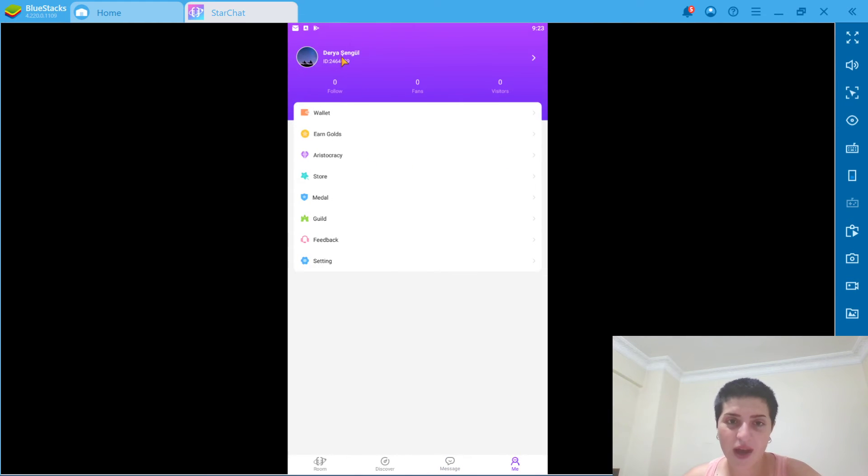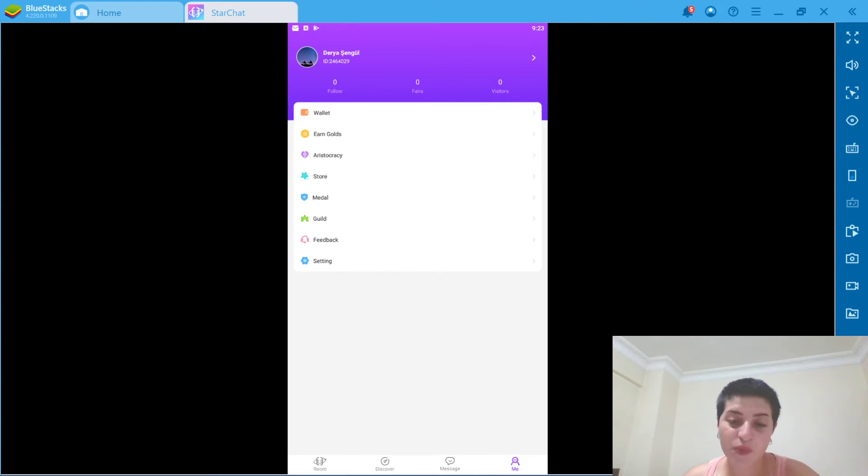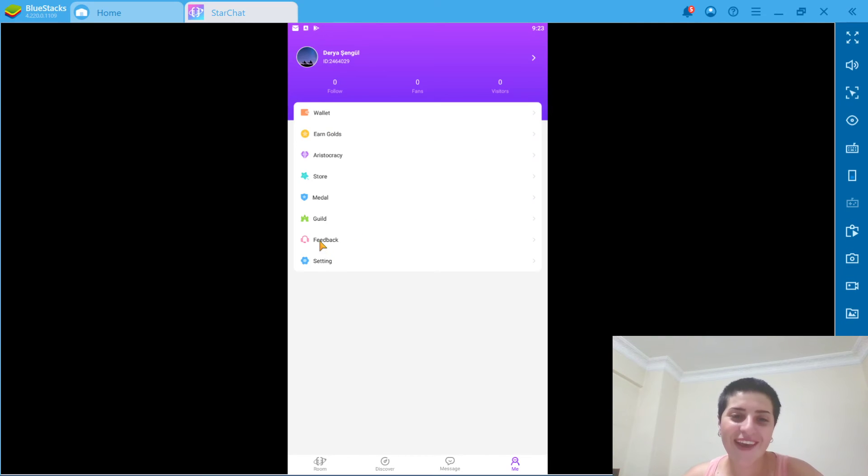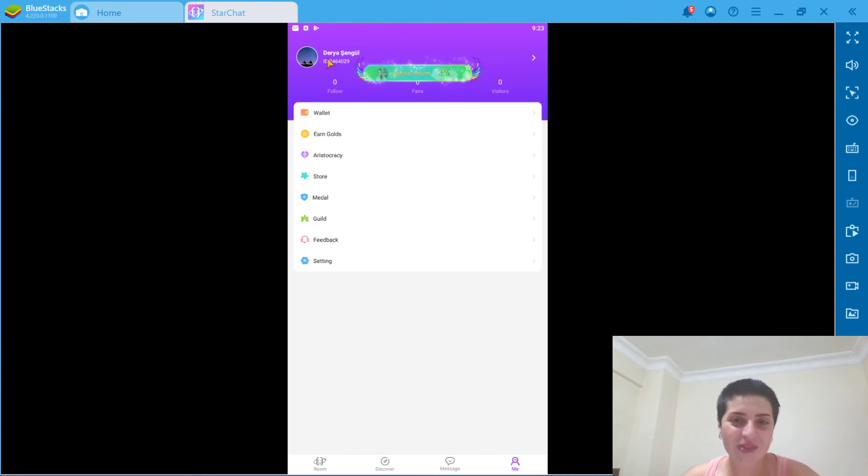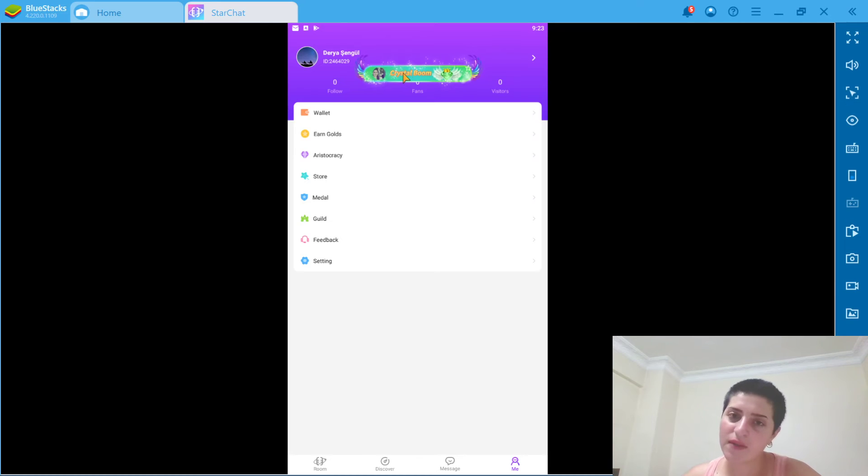Let's go to my own profile. So, this is my profile. We can earn goals. We don't have anything in our wallet. We're just poor as we are in real life. Even here. We can even give some feedback to them. I keep getting this notification.